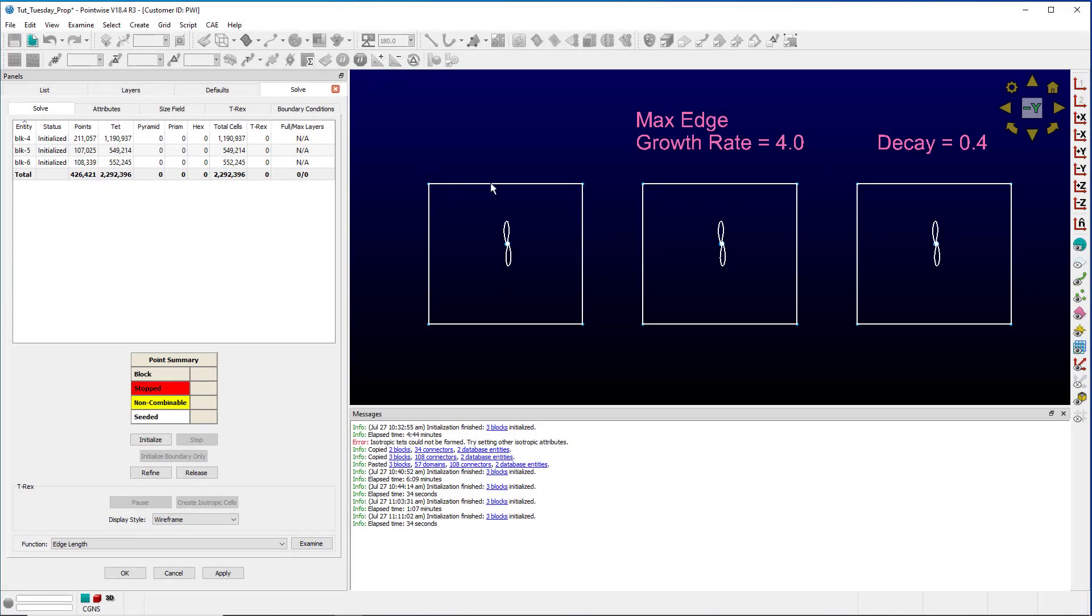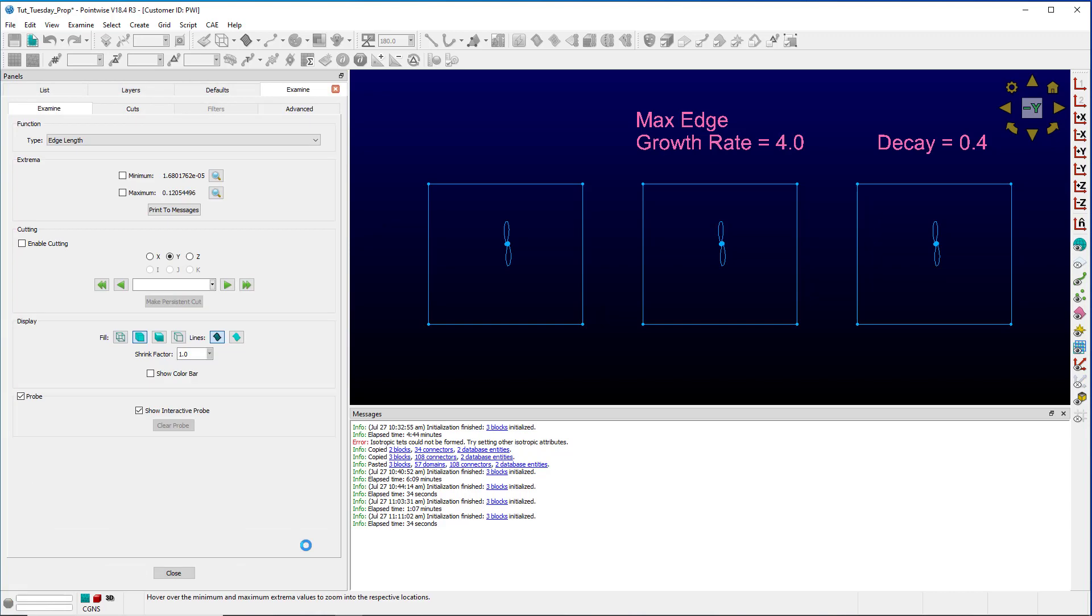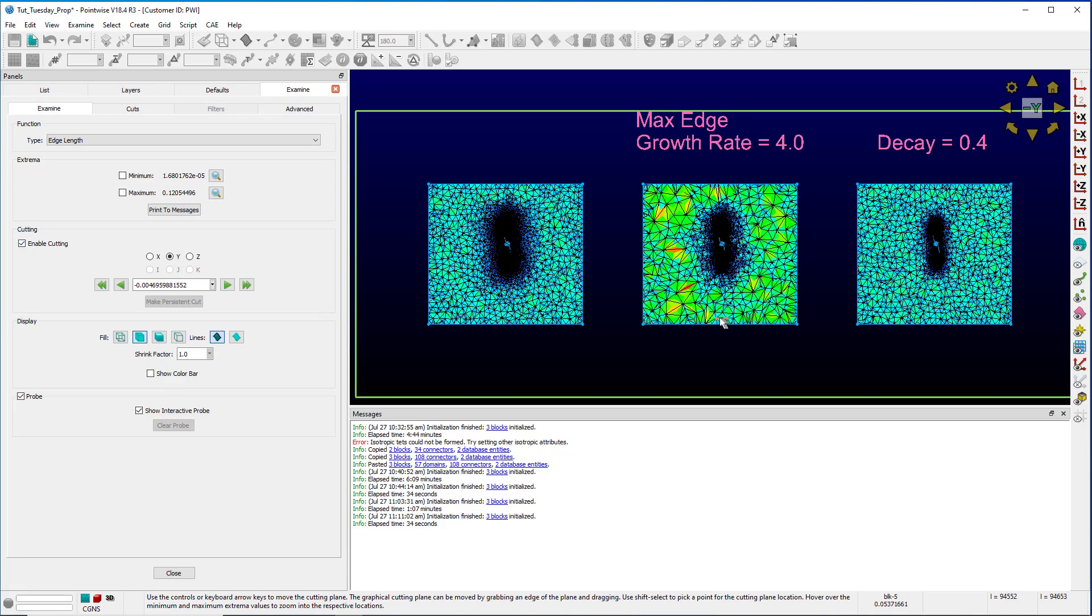After initialization, you can see our control block is still about 1.2 million cells. The other two blocks are about 550,000 each, but do they look the same? Let's take a closer look.